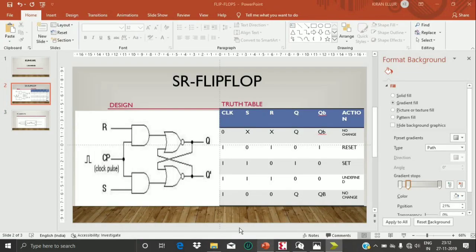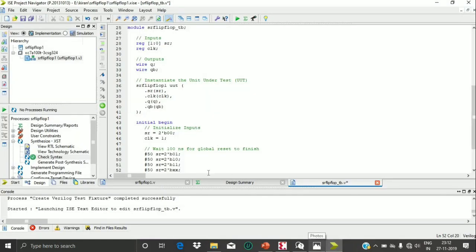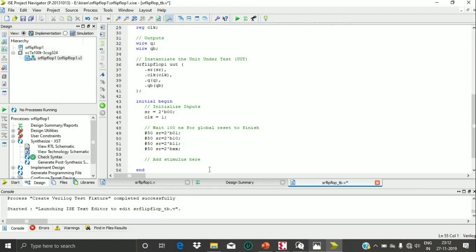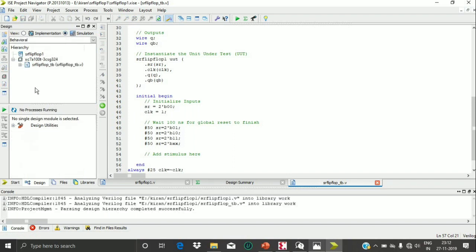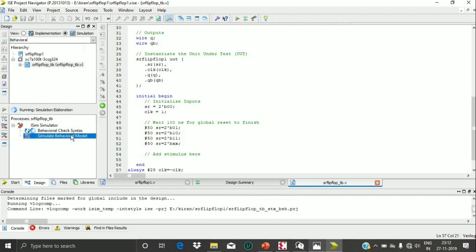So I have 2'b00, 2'b01, 2'b11, 2'b10, and the undetermined form 2'bXX — all values from the truth table. Now I need to generate the clock. Since I have taken 50 nanosecond intervals between each input change, I write always with a 25 nanosecond delay, so clock equals the negation of clock, giving a 50 nanosecond period. I then save the program and check for behavioral syntax errors, which completes successfully.